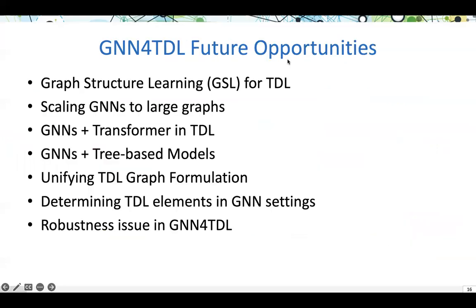Finally, we conclude our tutorial with several issues and opportunities for the future, such as graph structure learning, scaling up graph neural networks for large graphs, and also some ensemble methods, such as graph neural networks combined with transformers and tree-based methods, and more.